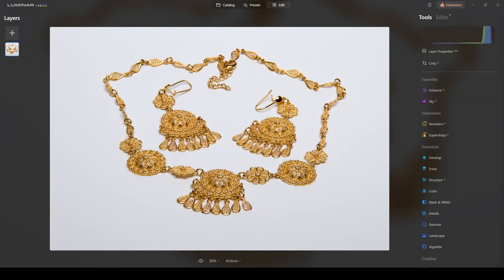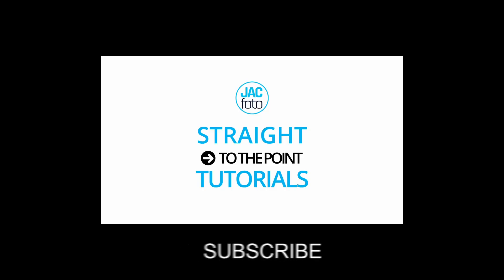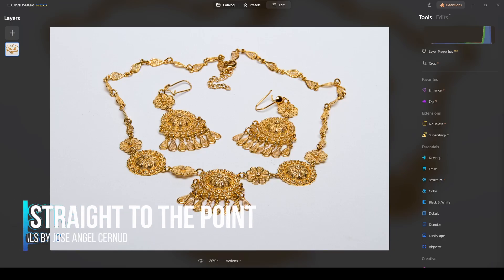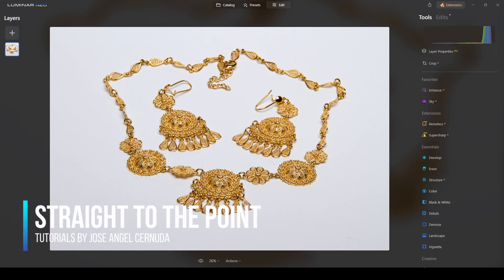You can create beautiful jewelry photography using Luminar Neo focus stacking add-on. Hello my photo nerds, welcome to straight to the point tutorials. As I said, I will be showing you how